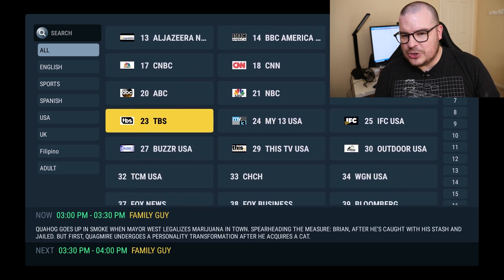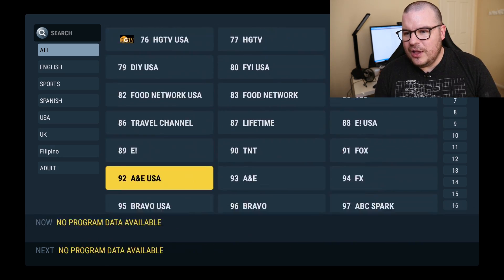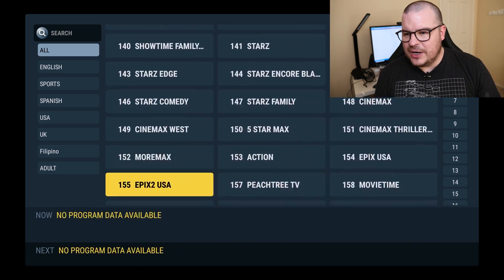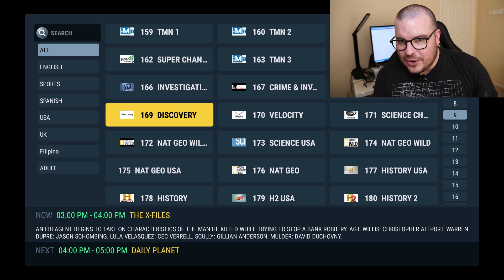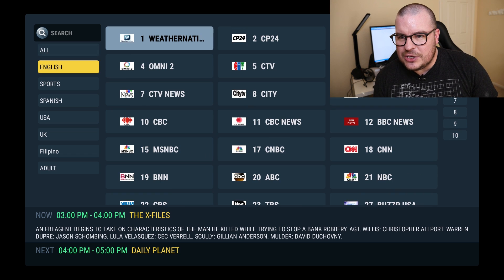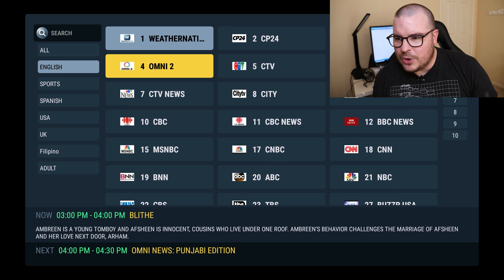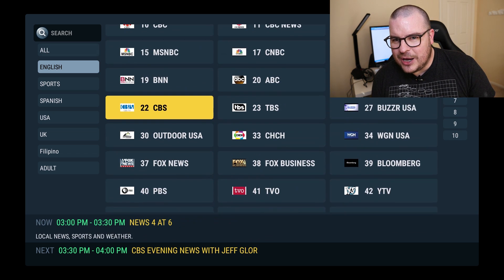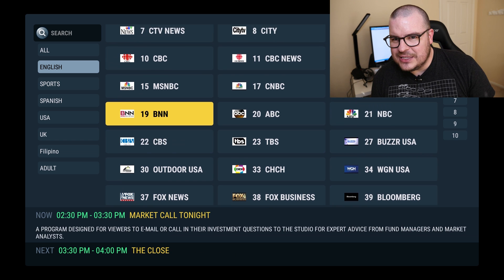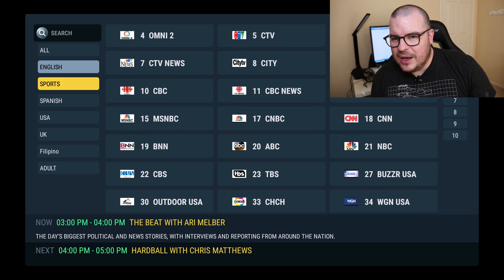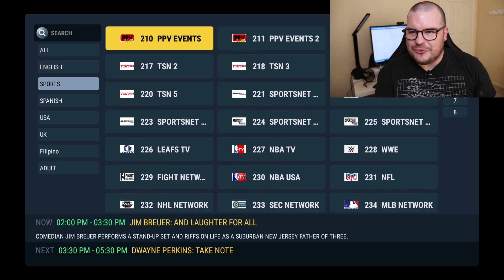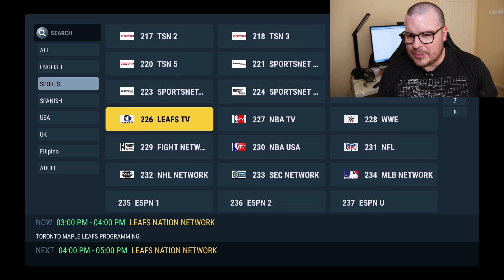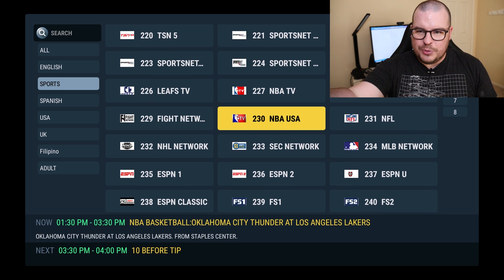So you'll see all of your channels right here, every single one of them. You know this is all the channels or you can choose like English for instance and look through all the English channels. I do like this better, I think this is a better look for it. You can do all your sports instead of going left or right and blah blah blah.